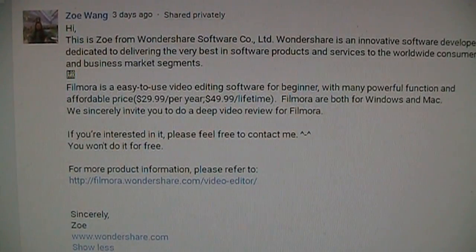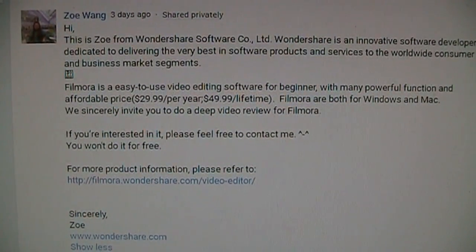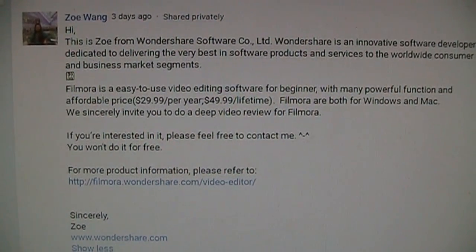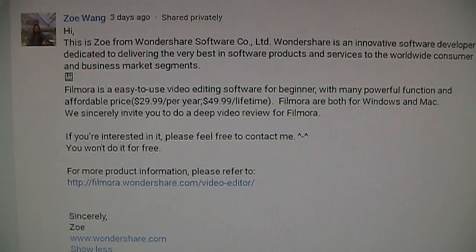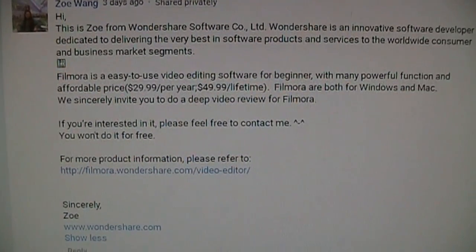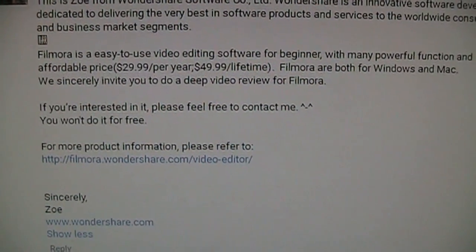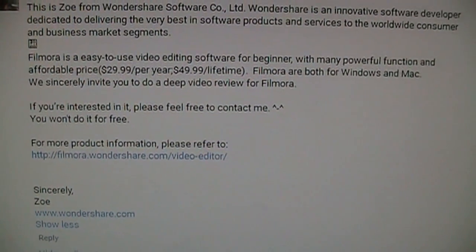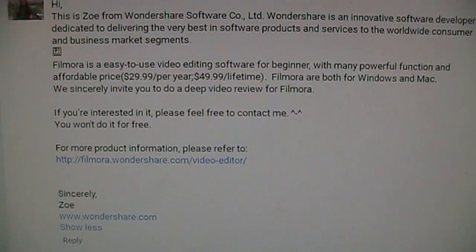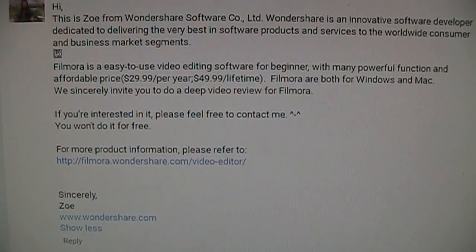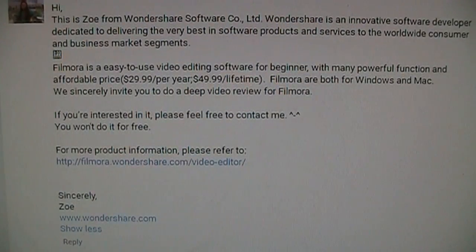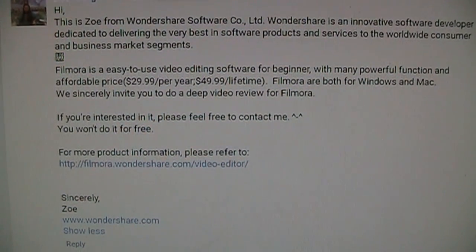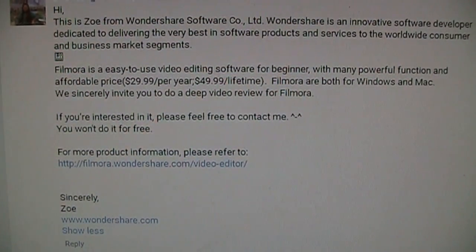I was recently approached by a representative from Wondershare to do a deep video review of Filmora, which is their new name of what used to be called Wondershare Video Editor.